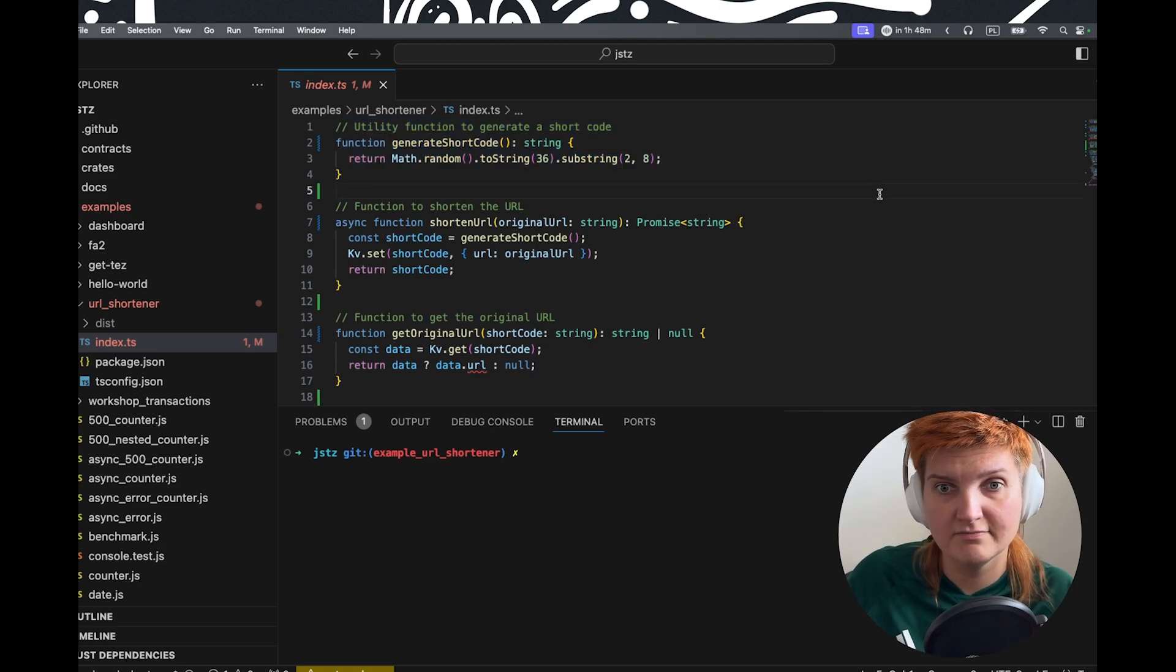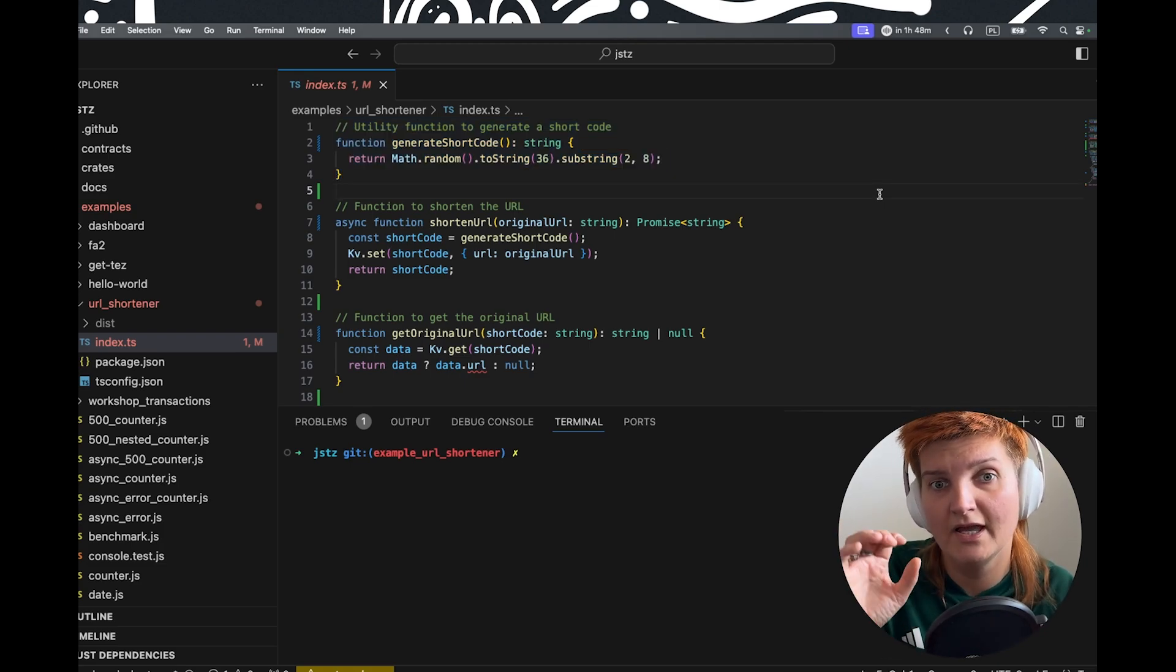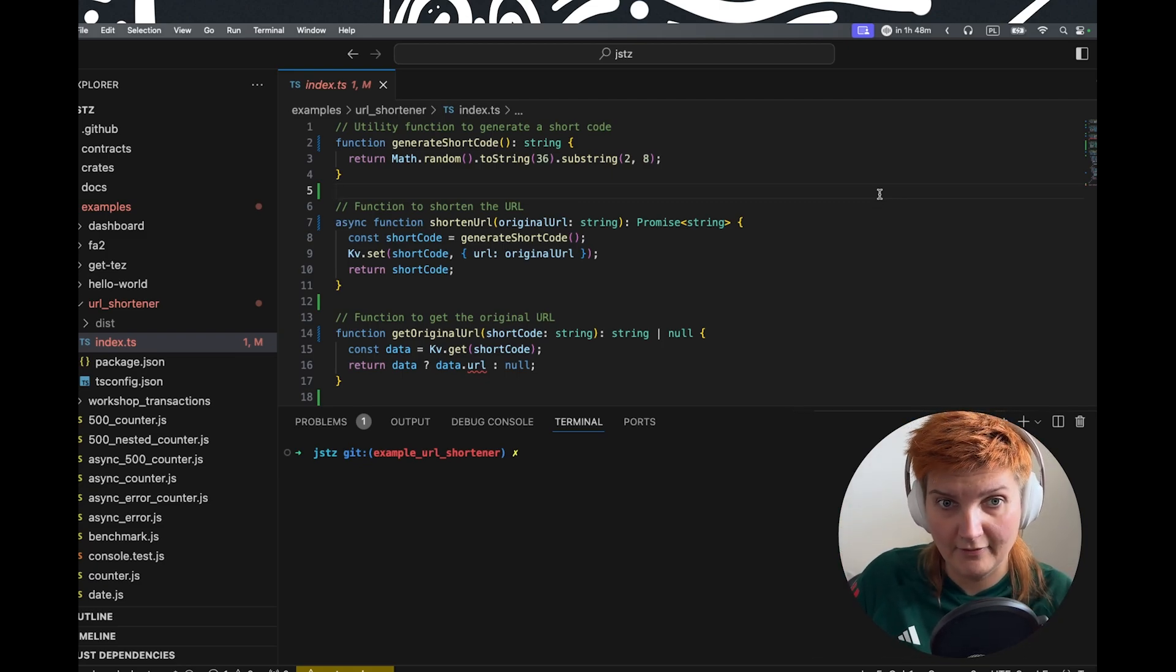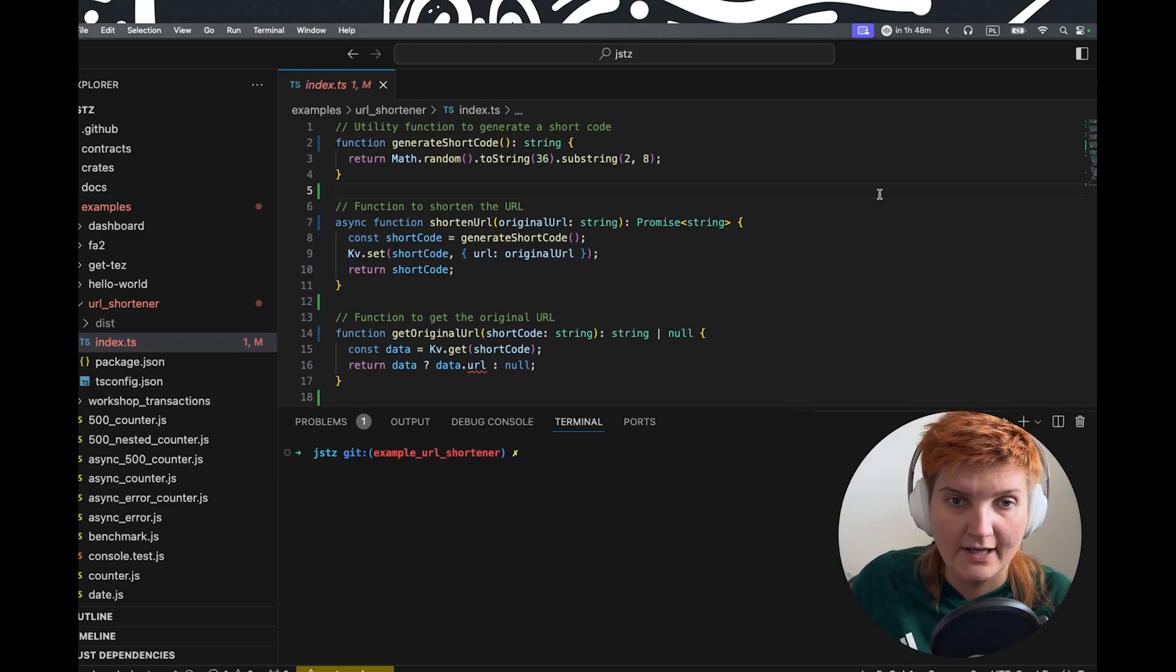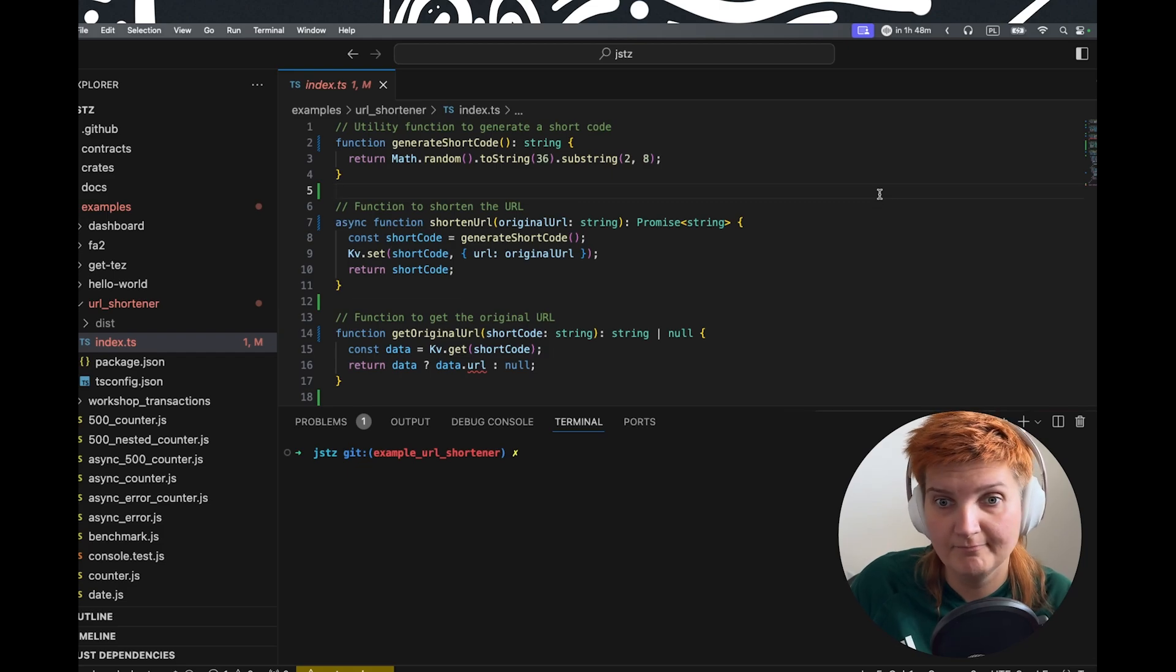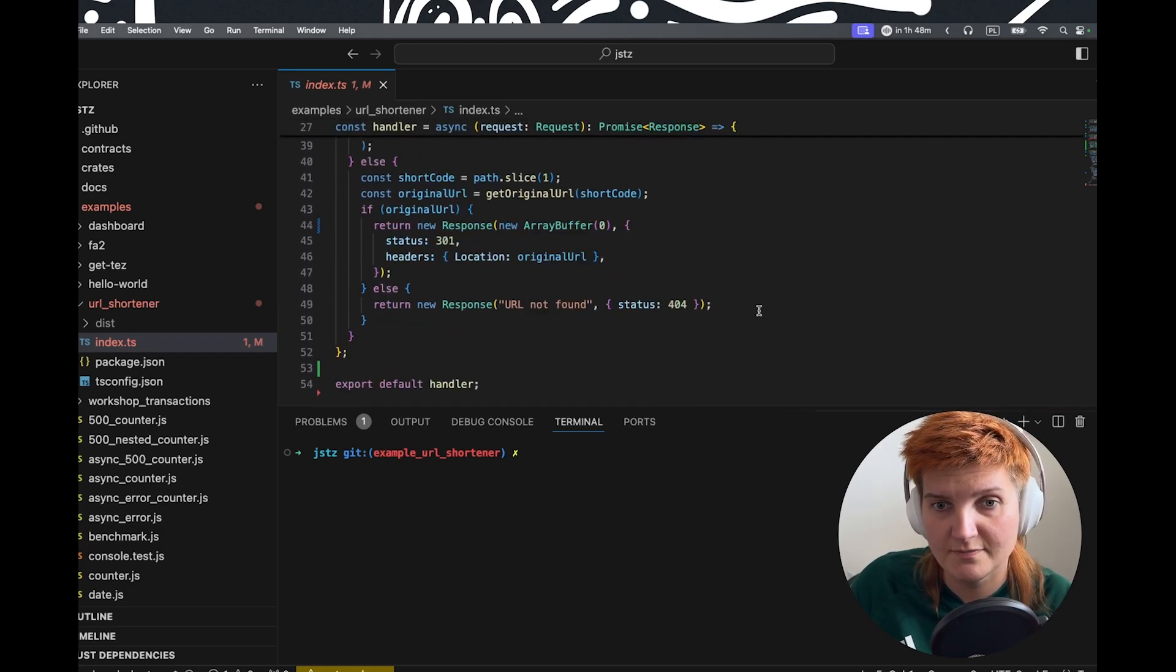And we will ask the key value store about the shortcode and it will bring up the long URL. And if it's not found, then we're going to return 404, which is specified here.